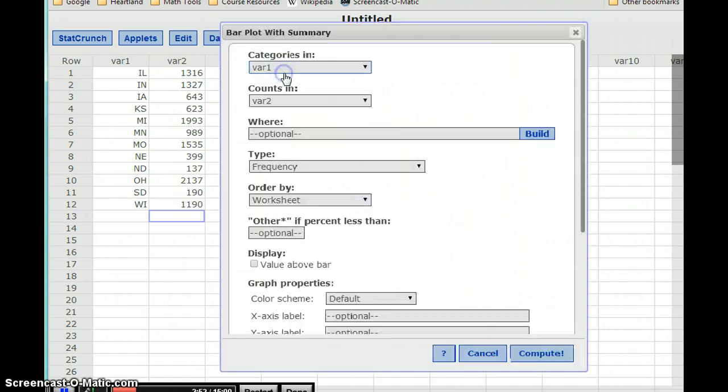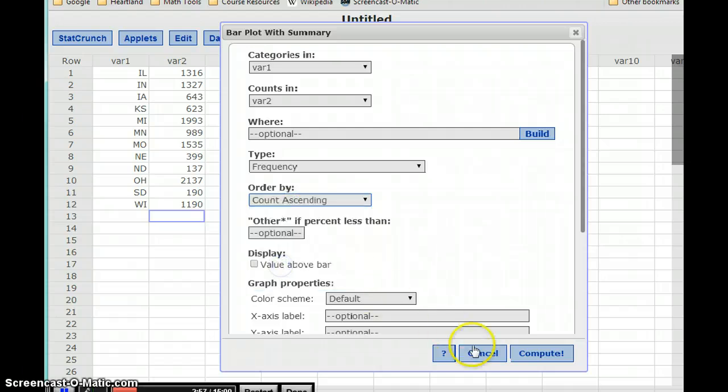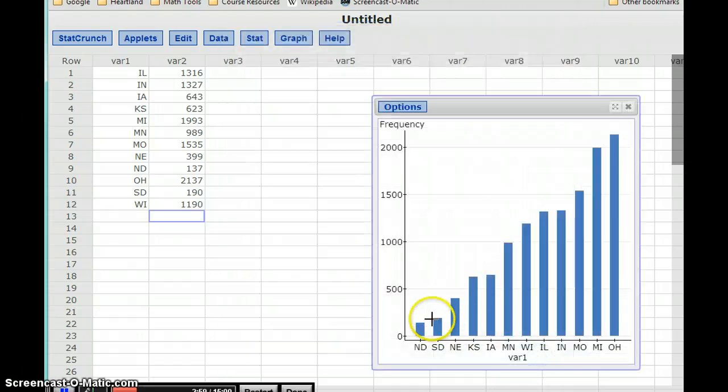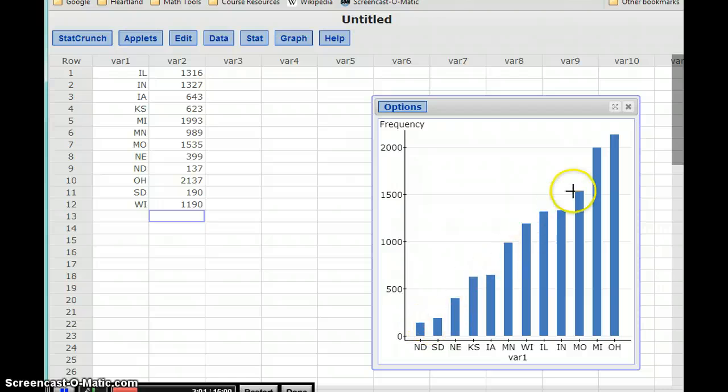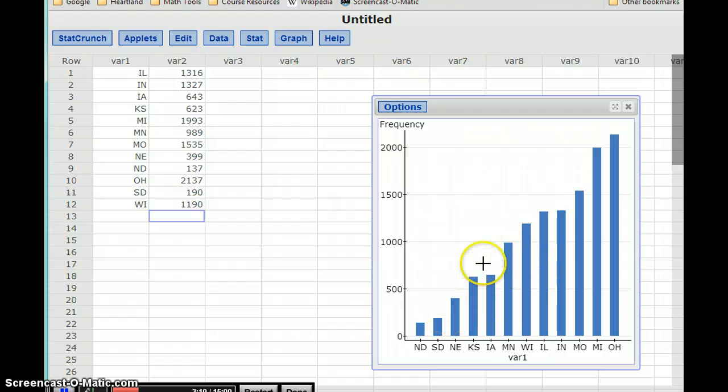Or if we want to tell a slightly different story with our information, we could change the order to count ascending. So now we're going to get that ordering from smallest to largest. Here, there's no chronological order to our different states. So in this case, it might be more interesting to have that information ordered from smallest to tallest, tallest to smallest.